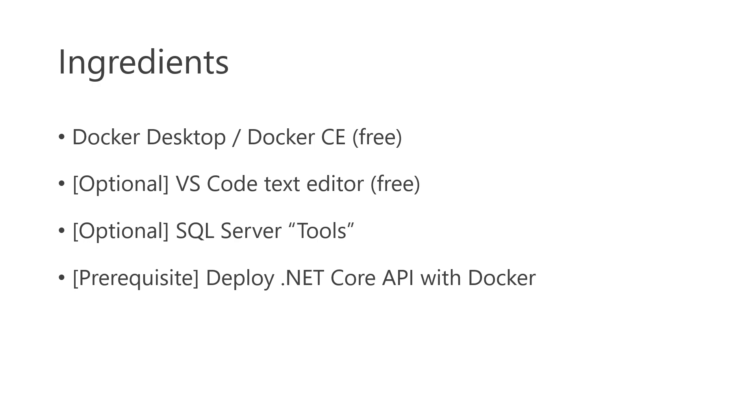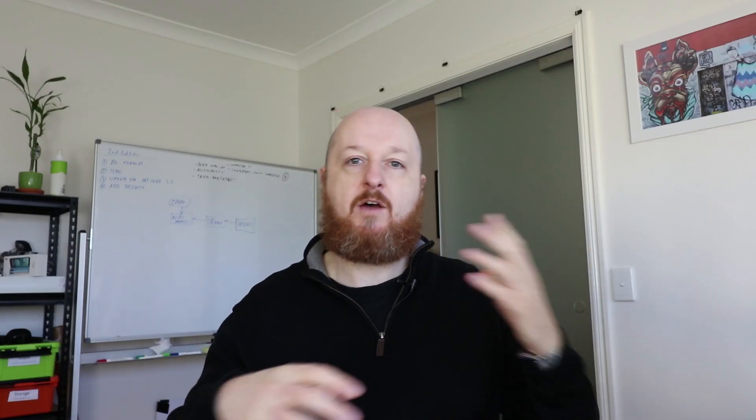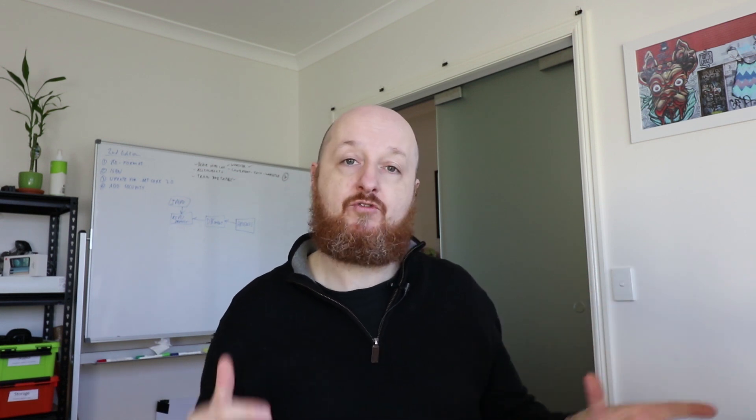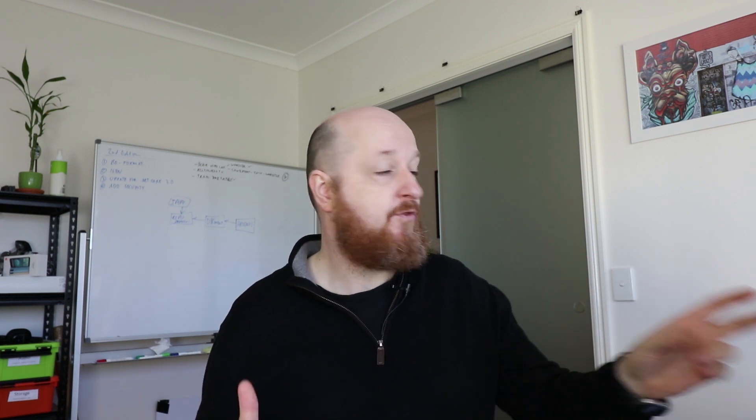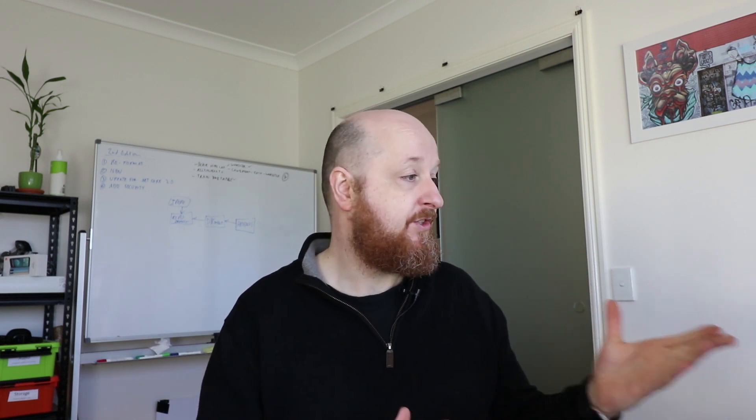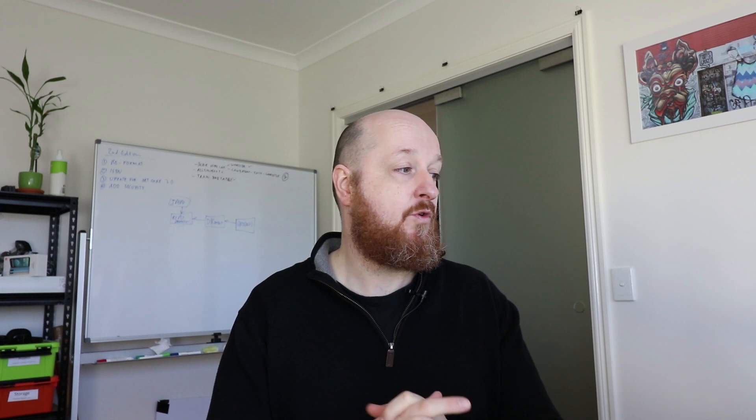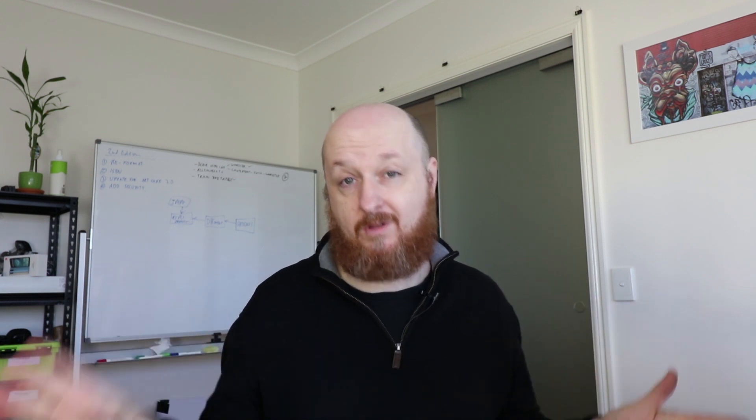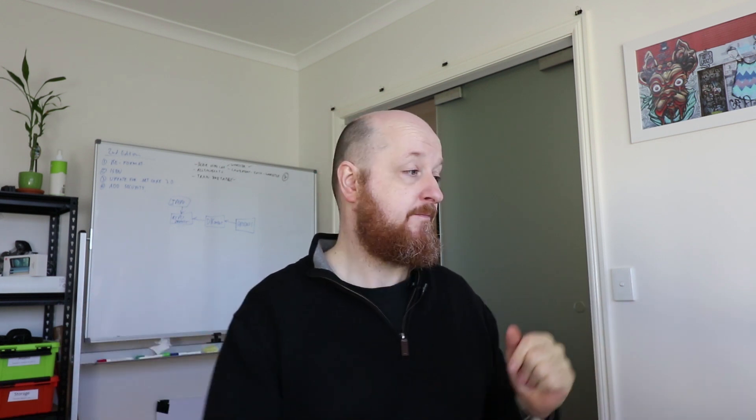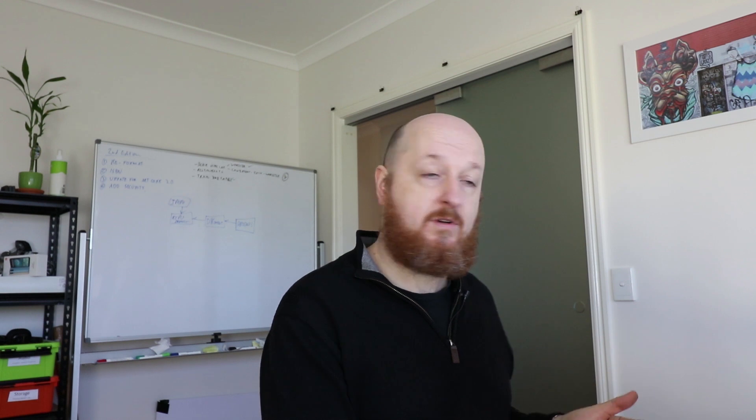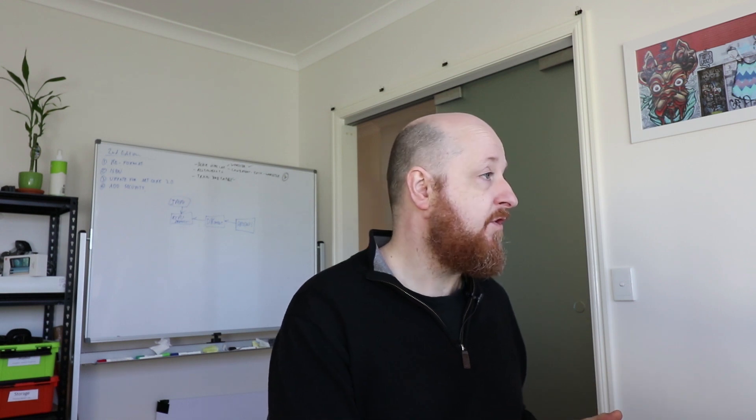And then a bit of a prerequisite, I'm not going to go too much into the detailed theory of what Docker is and how it works and all that kind of stuff. If you're interested in that, then watch my previous video, which is deploy a .net core API with Docker, and I cover all that stuff there. Other than that, I think we're ready to move on.